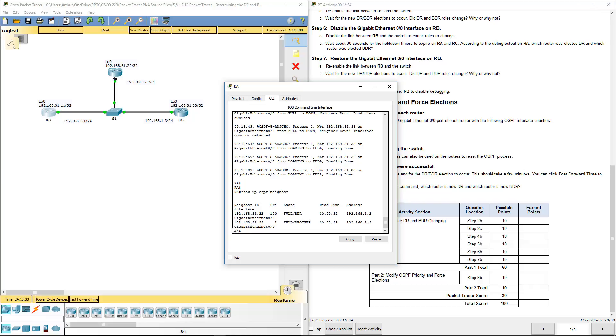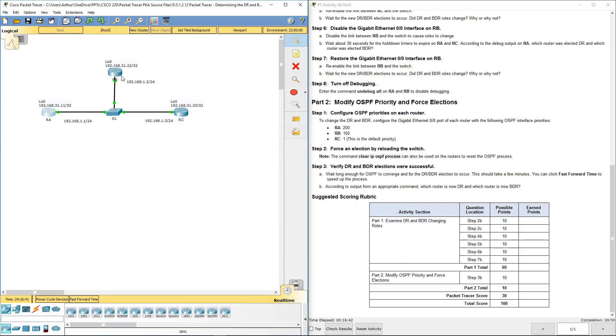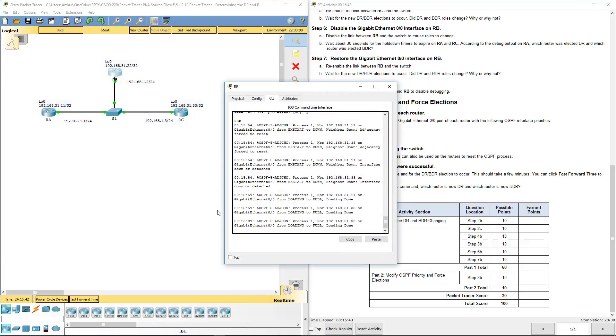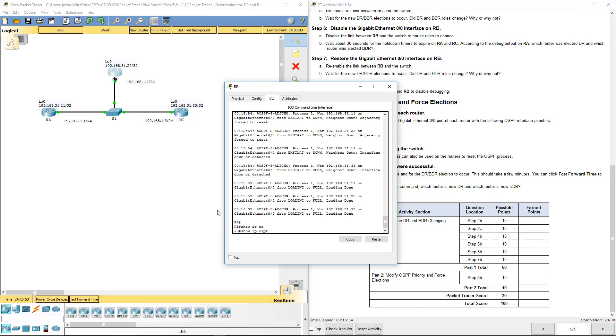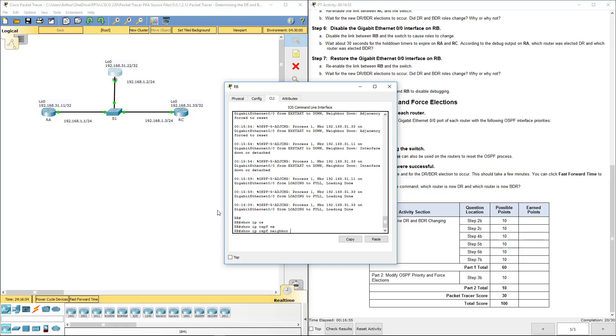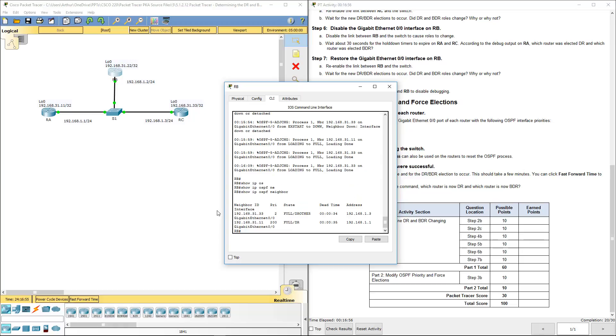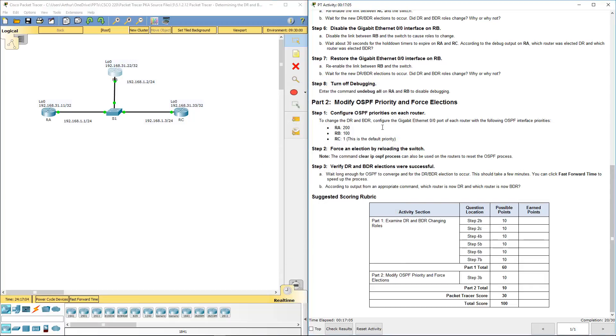So here we're showing this is a full backup router, which is the right case. Show IP OSPF neighbor should show 1 with the priority of 200 and the full designated router, and that's right. So that's this lab in a nutshell. I want to thank you.